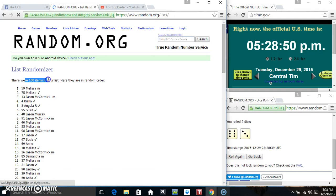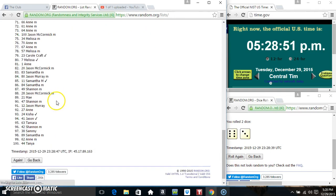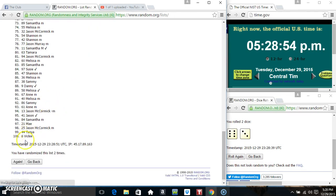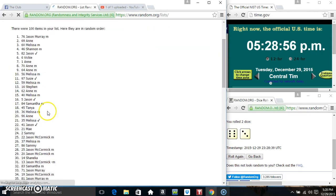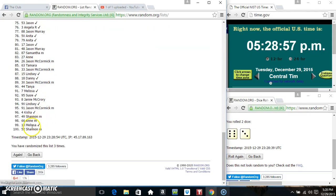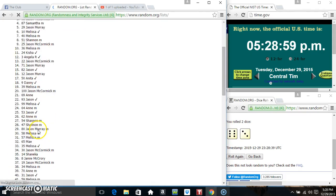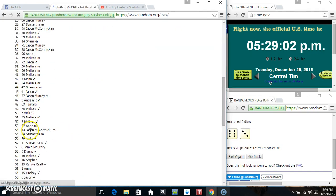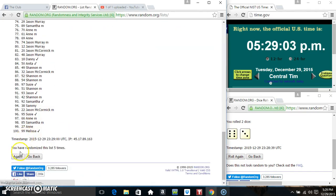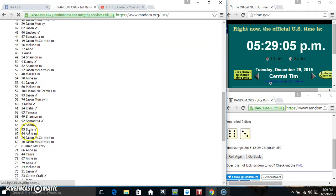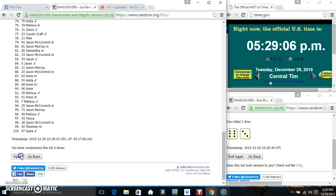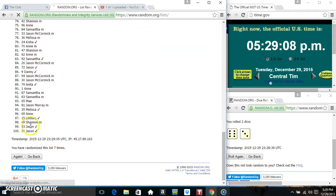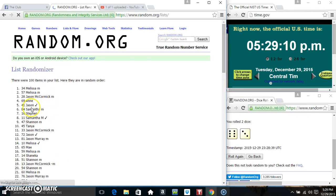100 items on our list. That's 1, 2, 3, 4, 5, 6, 7, 8. 100 items on the list.